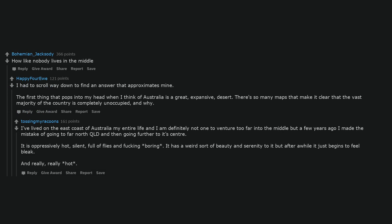I've lived on the east coast of Australia my entire life and I am definitely not one to venture too far into the middle, but a few years ago I made the mistake of going to far north QLD and then going further to its center. It is oppressively hot, silent, full of flies and fucking boring. It has a weird sort of beauty and serenity to it but after a while it just begins to feel bleak. And really, really hot.